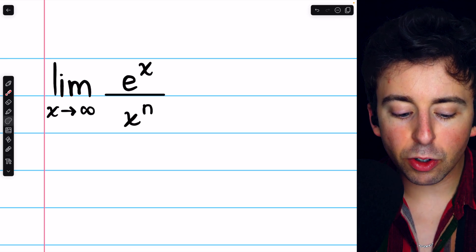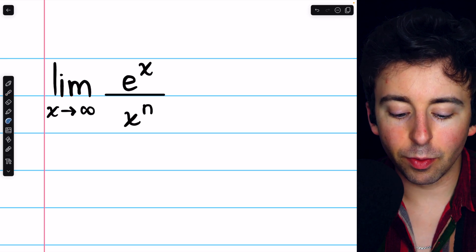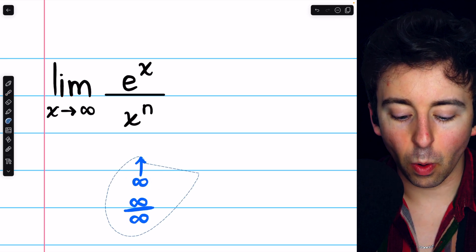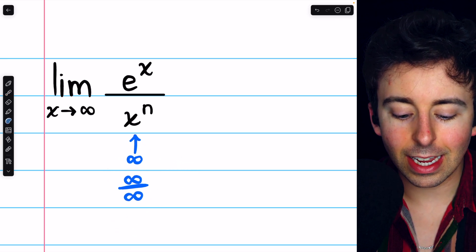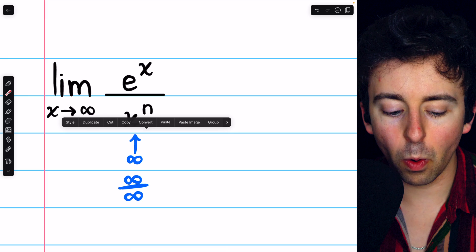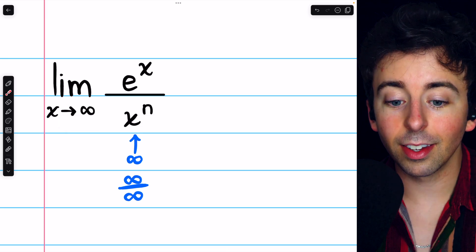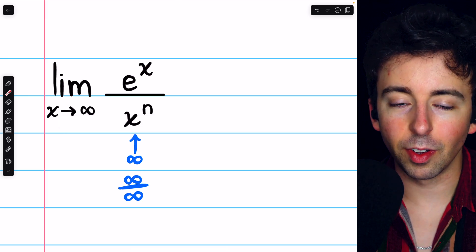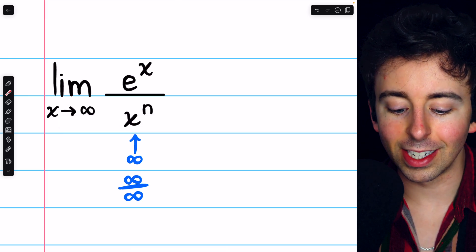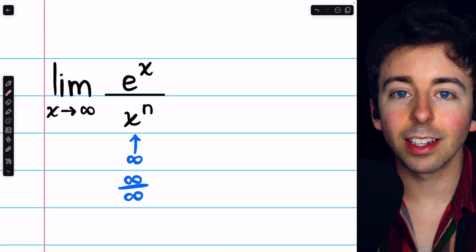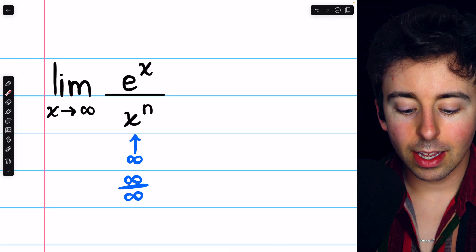If we try to just plug infinity in, of course, we get the indeterminate form of infinity over infinity, since e to the infinity is infinity and infinity to the n is infinity.